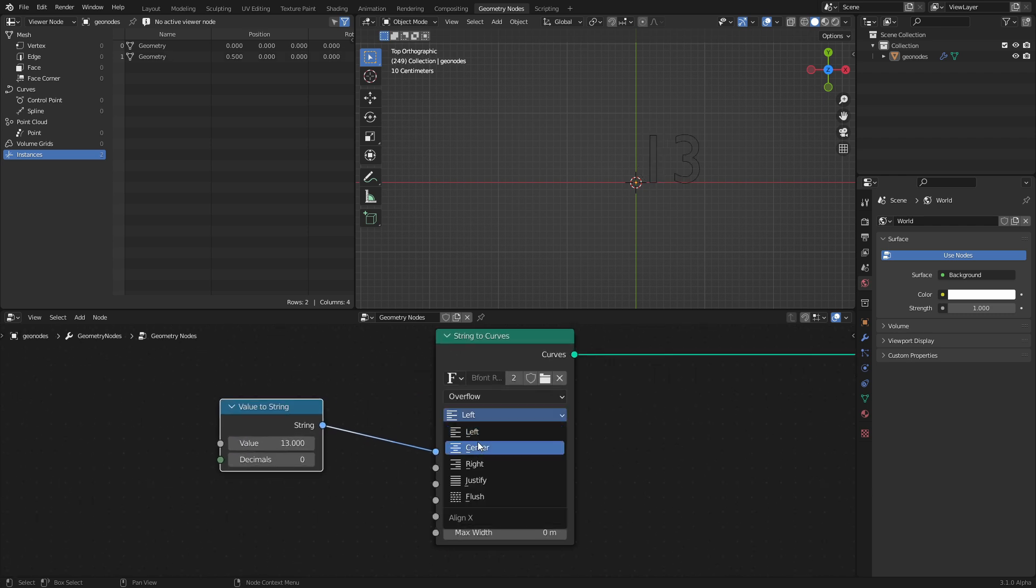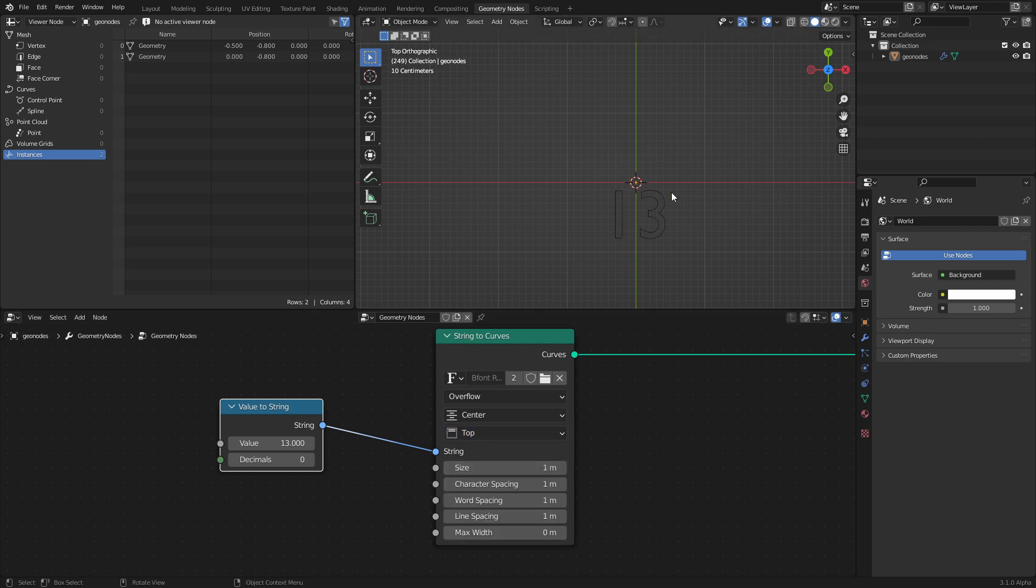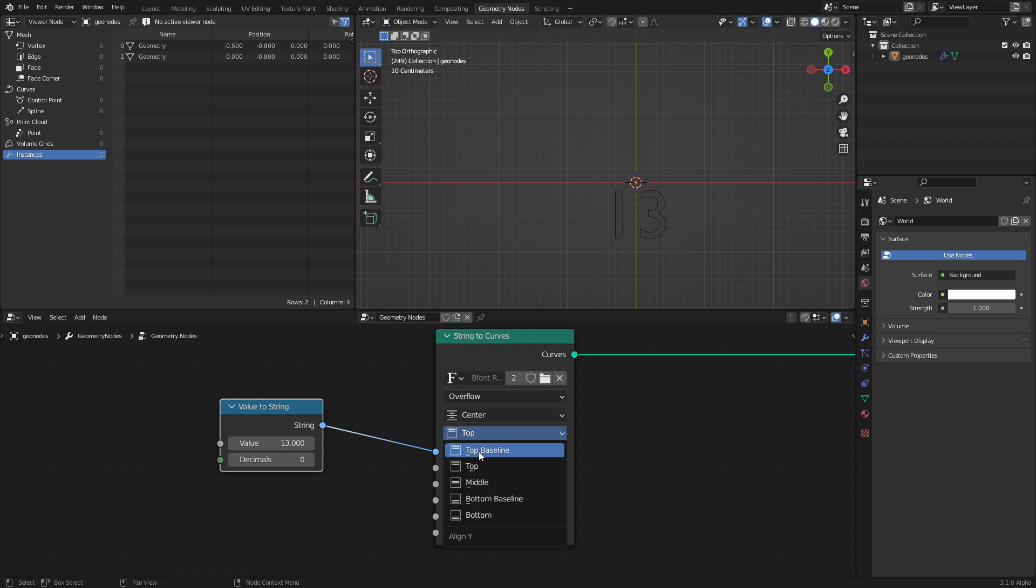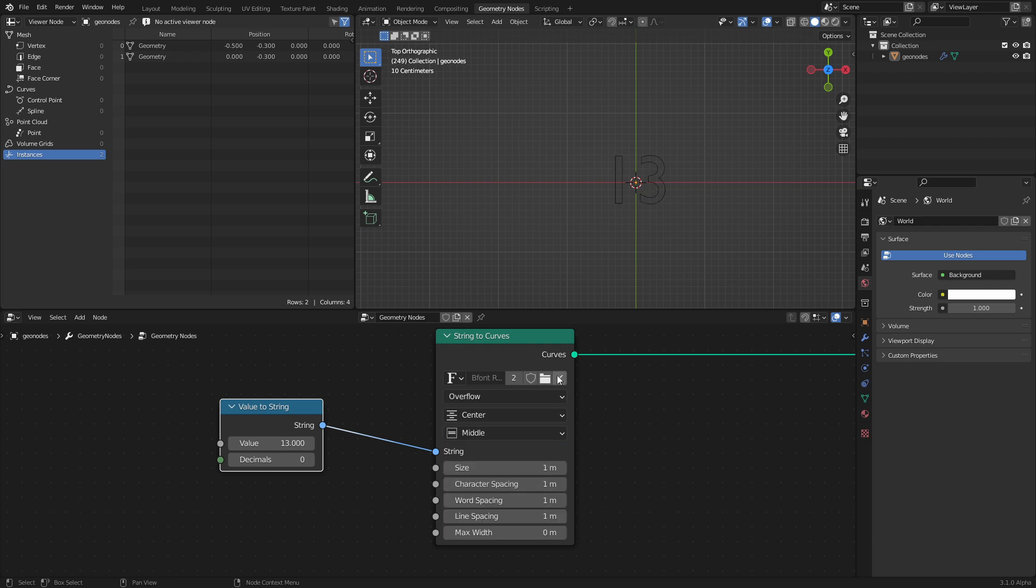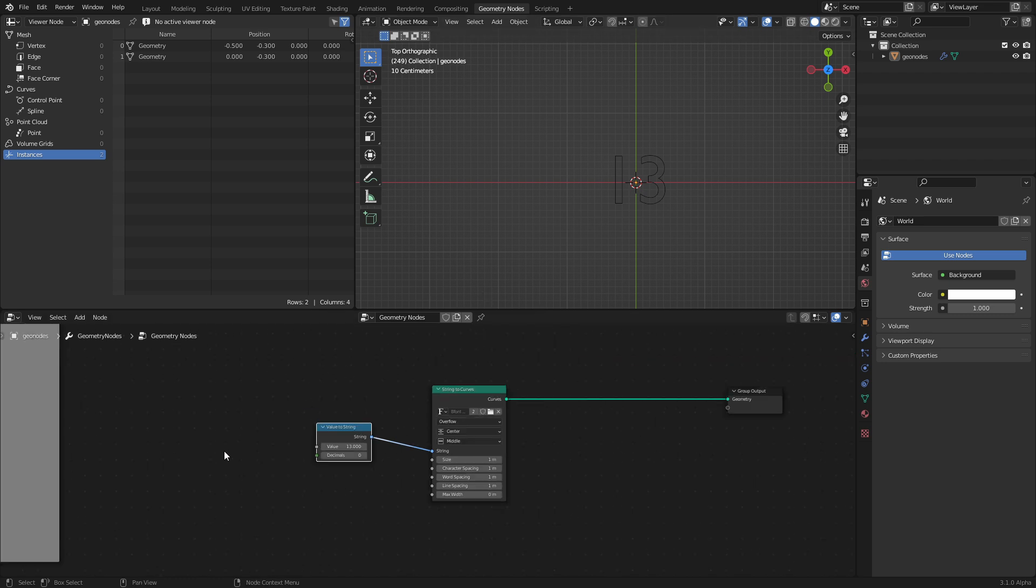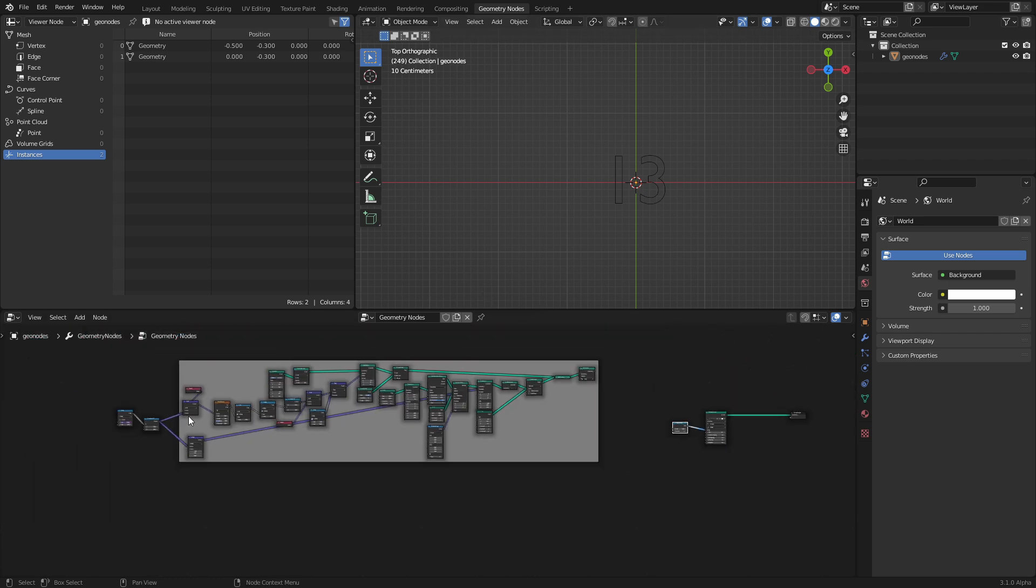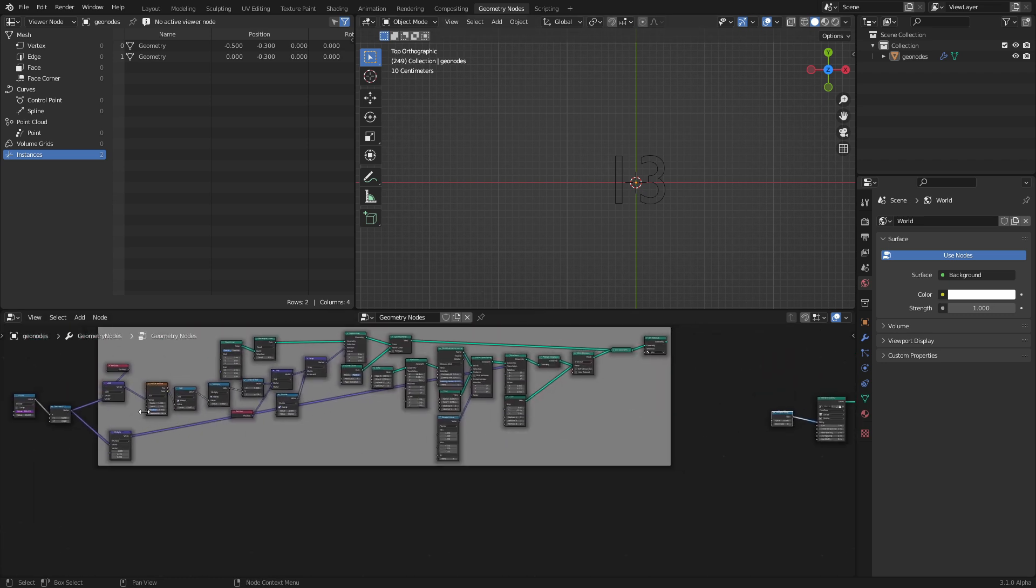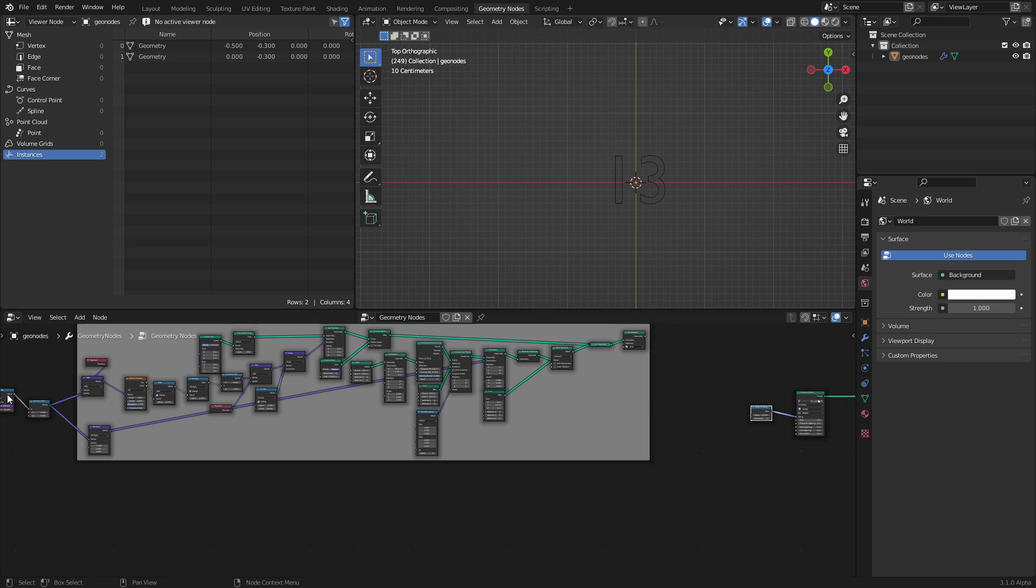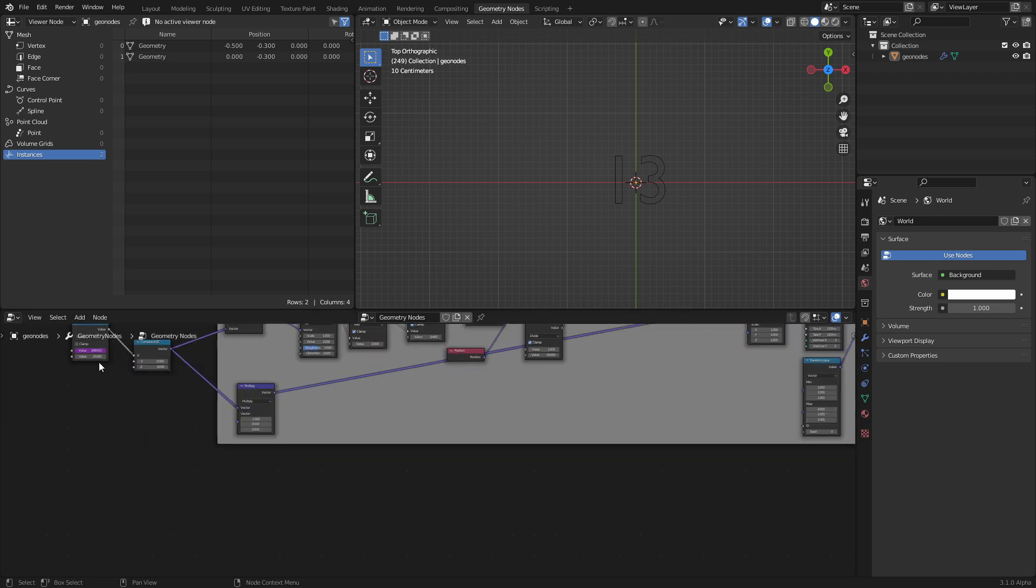A couple of things. First of all, we need to center it just so that it doesn't do any weird stuff that is not centering. Oh, there we go. I'm like, is there no center option? In fact, it was called middle. Okay. So we have this thing. We want to connect it to the time. Pretty simple.